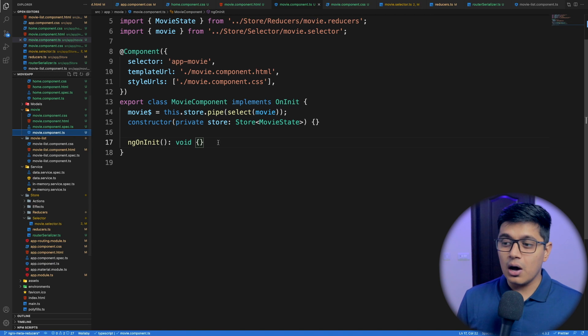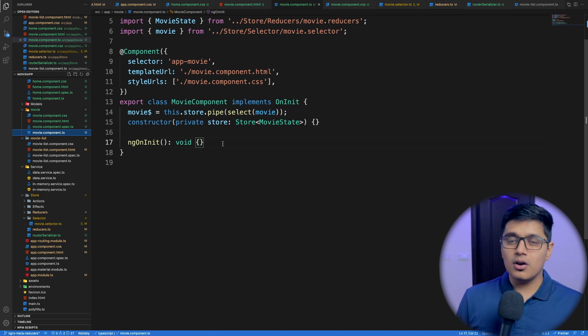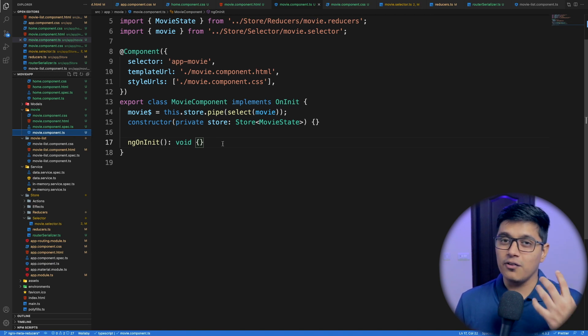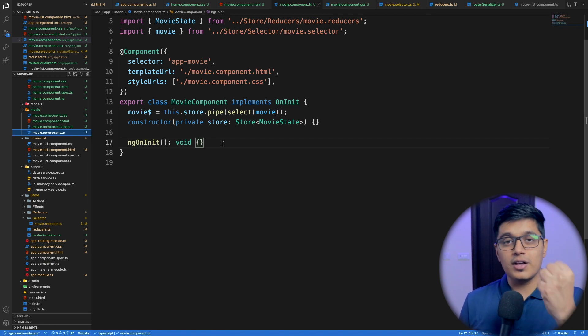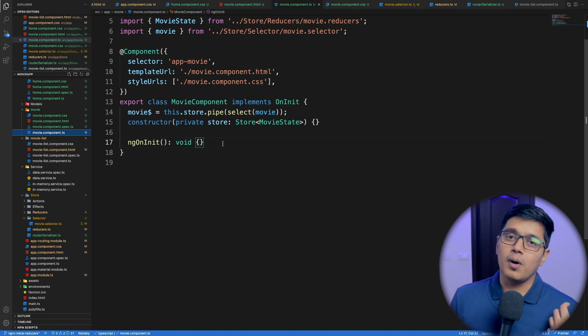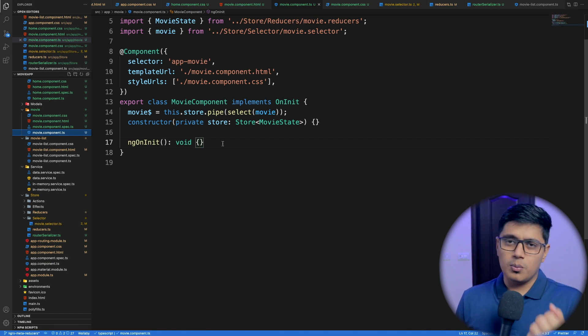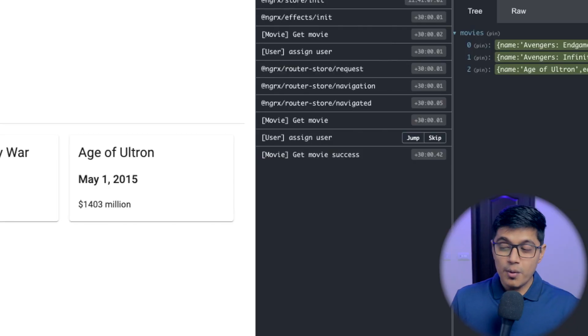And if you see here, our component is pretty clean. We are not using `ActivatedRoute` to fetch the parameter and then passing that to the store or to a selector.